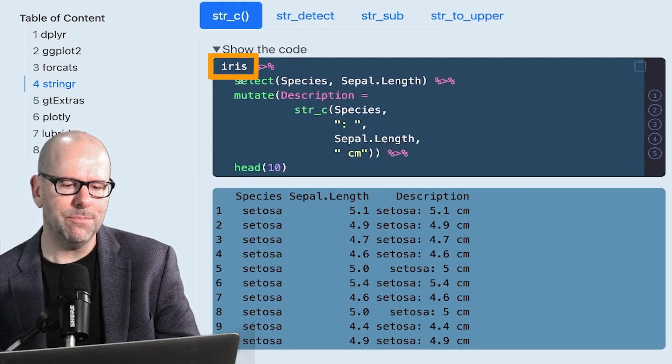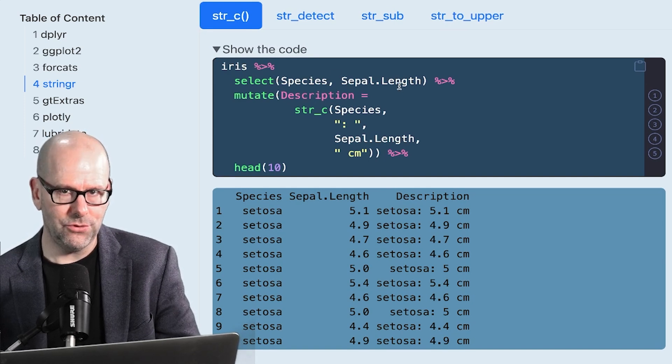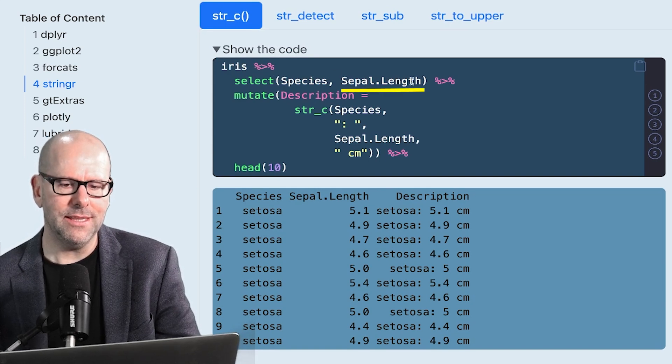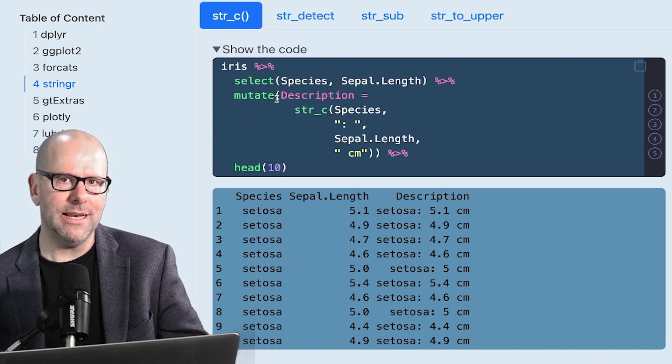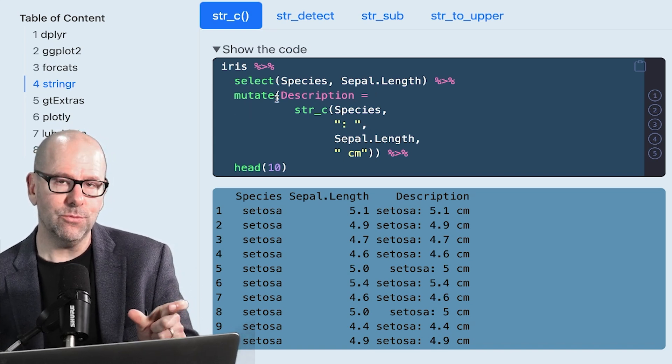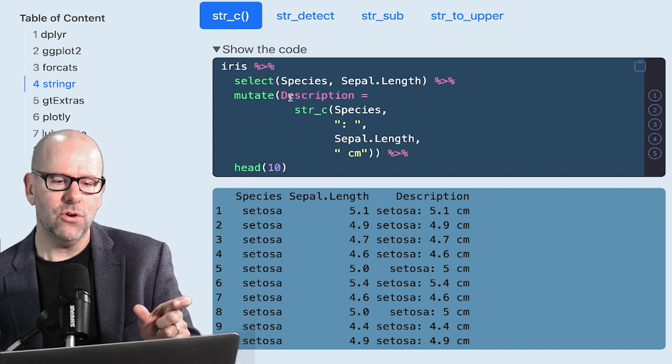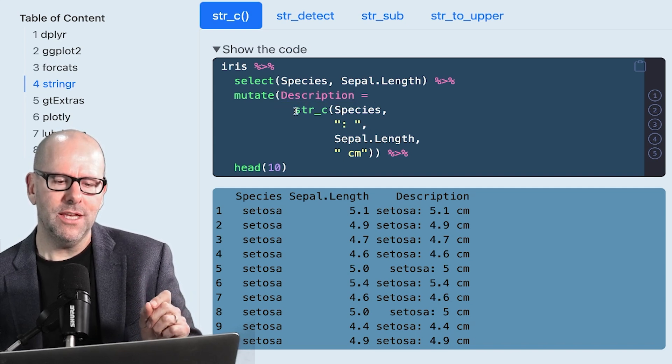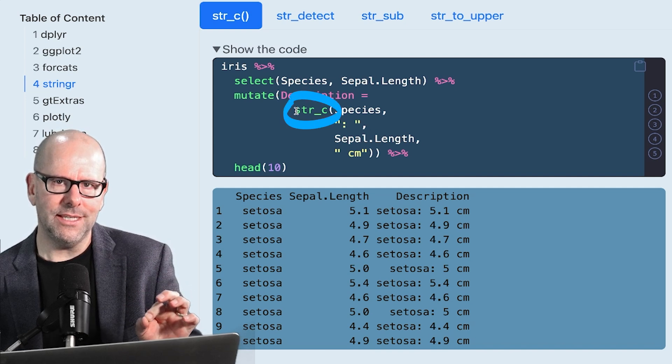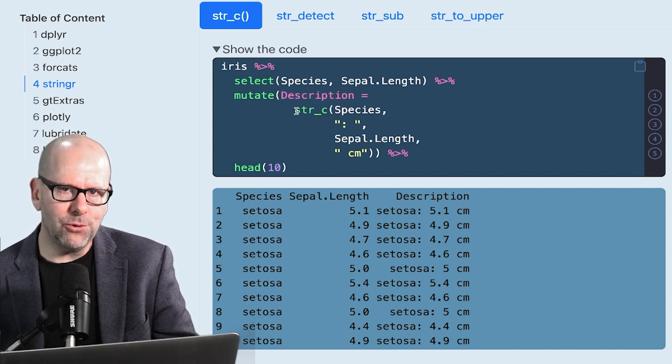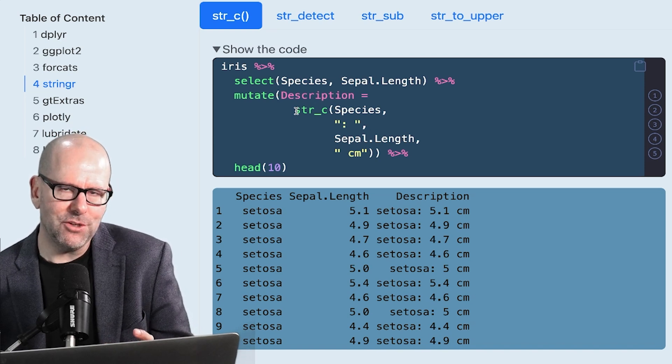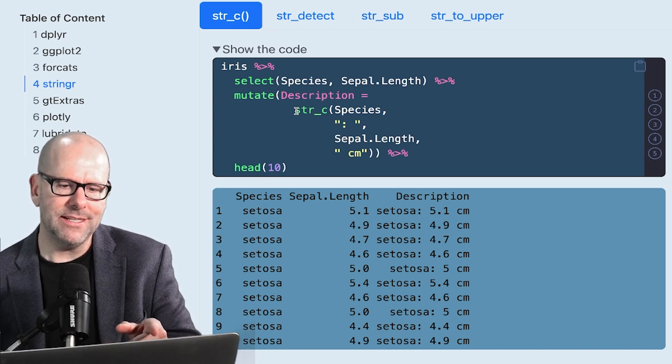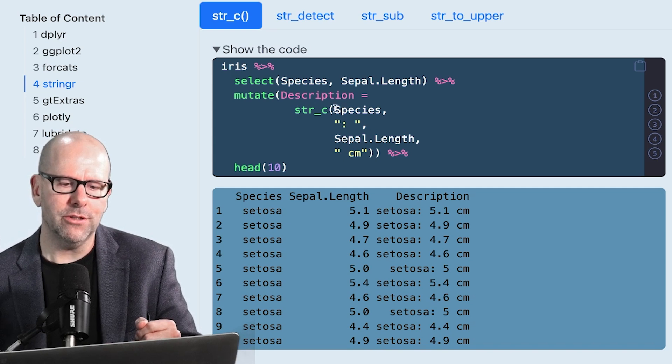So let's jump right in. Iris, we're piping it into select. We just want to look at two variables, species and sepal length. Then we're piping that into mutate. Mutate allows us to either overwrite an existing variable or create a new one. So we're going to create a new one in this case called description. And that's going to be equal to, here's our function, str underscore c. So that's saying, take a few things and pull them together and make them into one new string that will be inside this new variable called description.